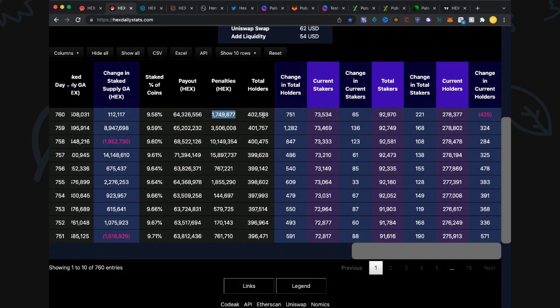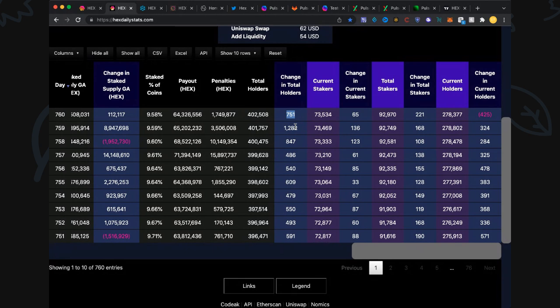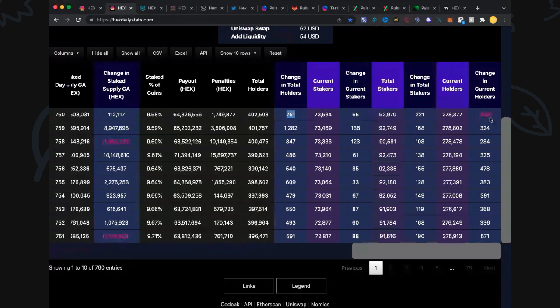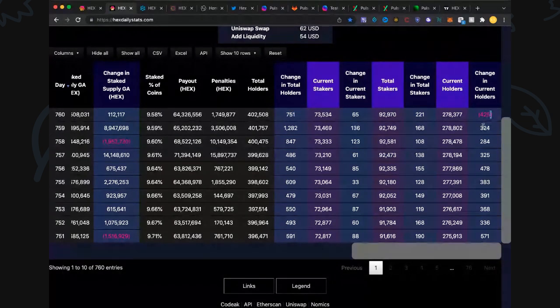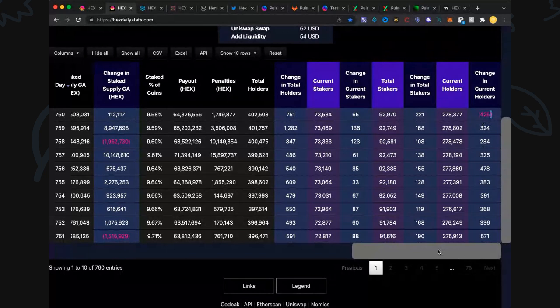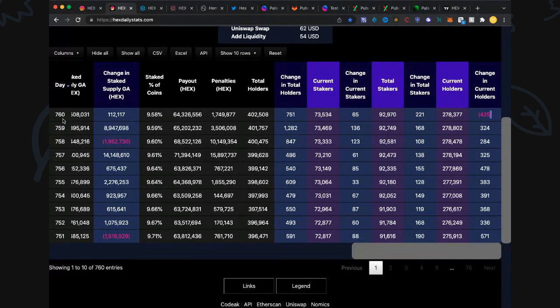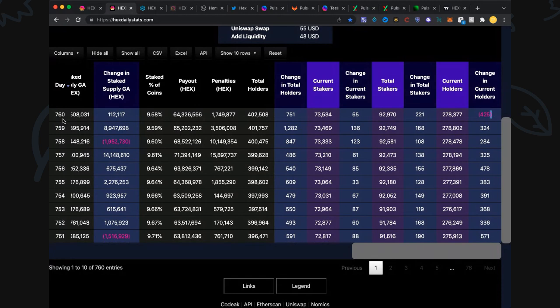Total holders 402,508, up 750. I'm certainly liking these big numbers now. I can't wait till these get into the thousands and tens of thousands when we get that virality going. Current stakes 73,534, up 65. Total stakes 90,970, up 221. Current holders 278,377, actually down 425. That's the first time I've seen a negative number, interesting. We'll watch that for tomorrow. That result is the last day of 2021, day 760, December 31st, 2021. Amazing. Farewell 2021, hello 2022.